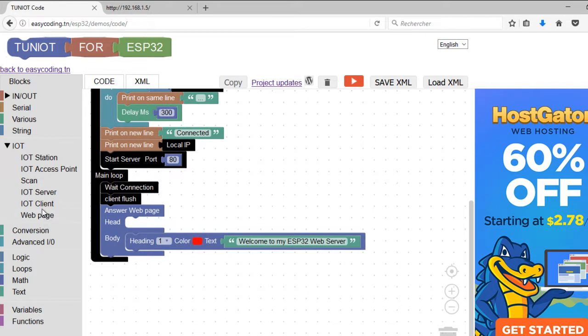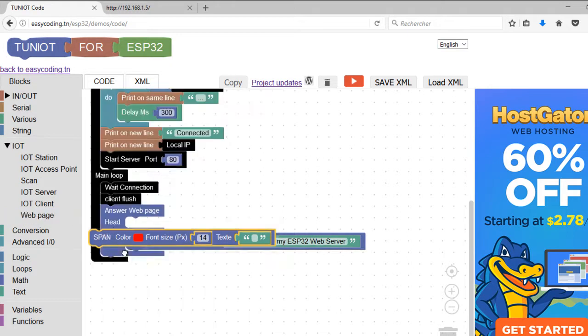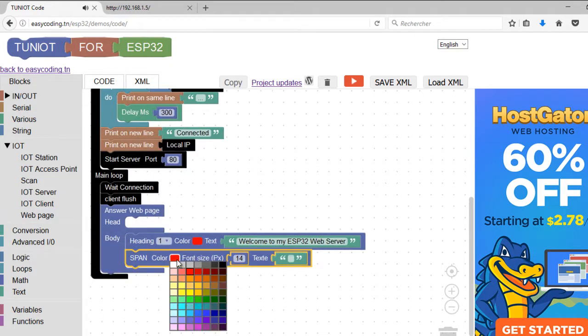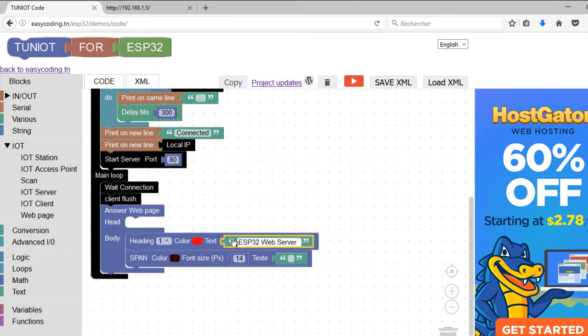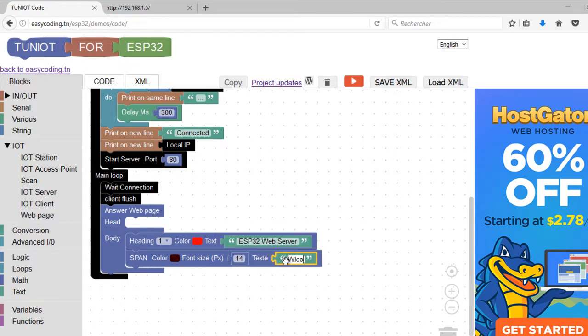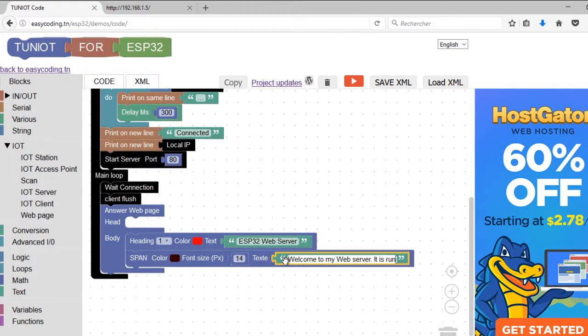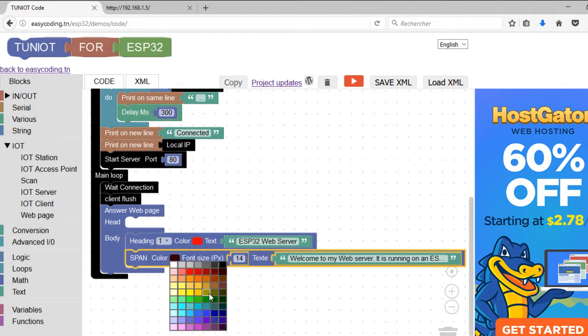Now, let's add some information to my webpage. The span block will display your text in a normal size. Here, I will display the number of seconds since my program is running. I will also display the value of a touch sensor.